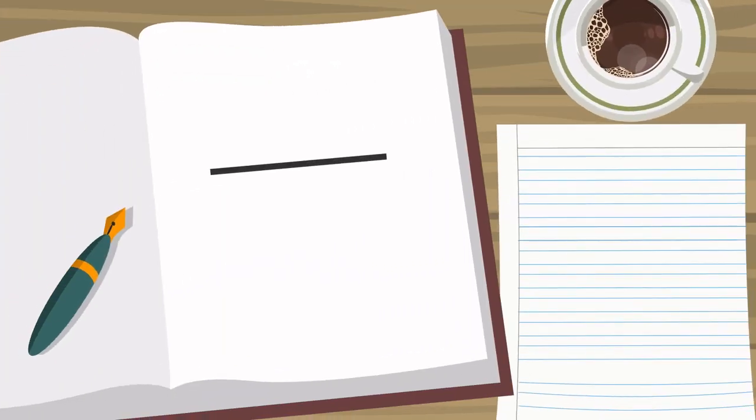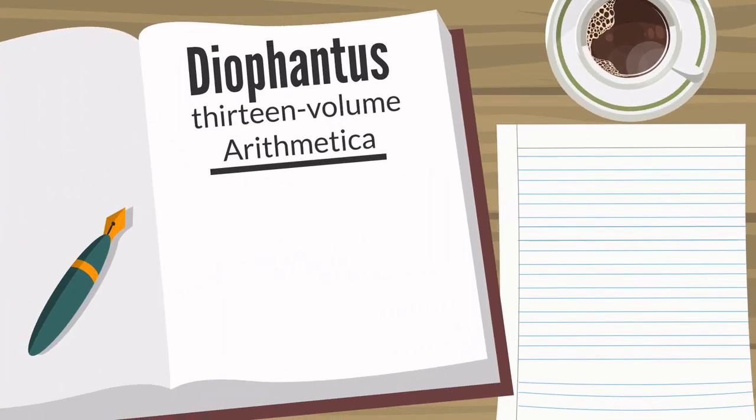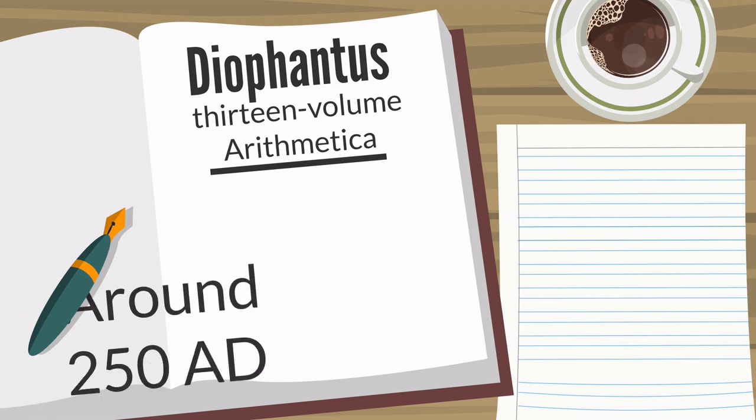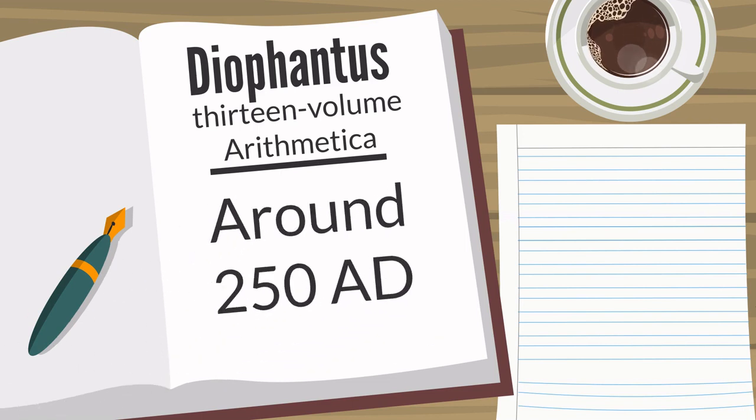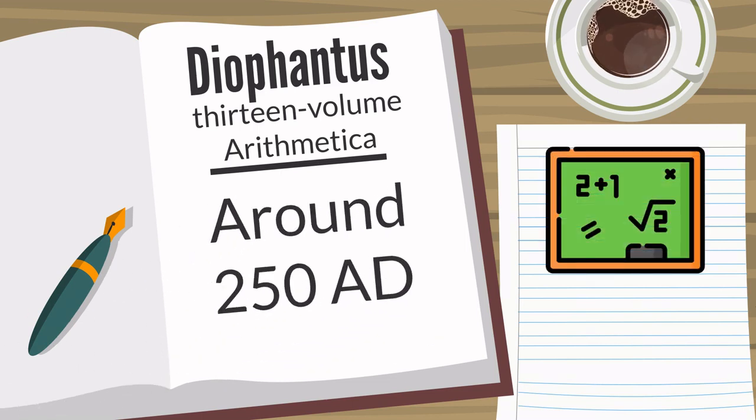Hypatia wrote a commentary on Diophantus' 13-volume Arithmetica, which was written around 250 A.D. It presented over a hundred mathematical problems with algebraic solutions proposed.